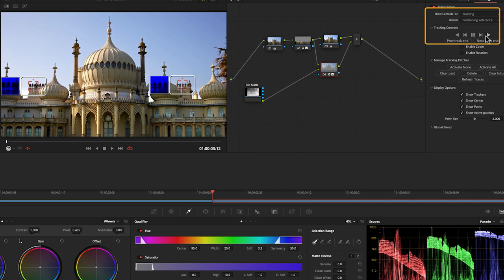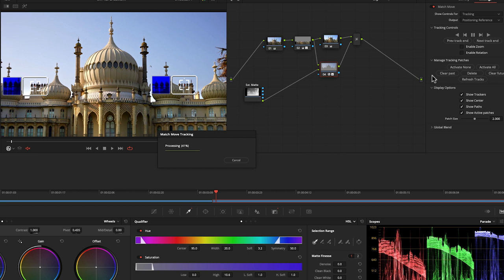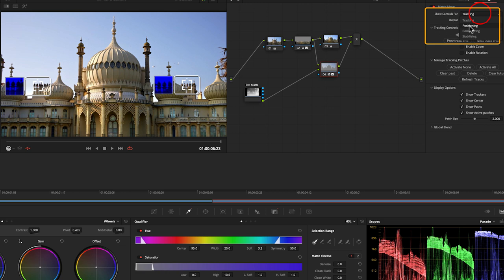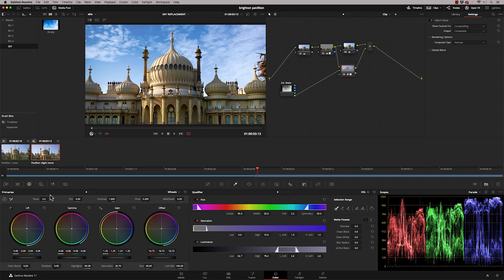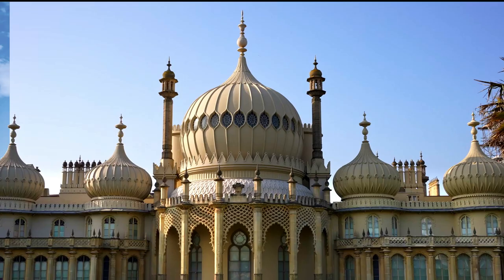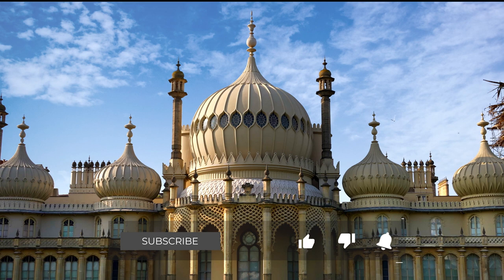And all I have to do now is change from tracking to compositing. And now you can see that the sky is moving with the building. So that is now tracked. So the match move tool gives you a really quick and easy way of compositing images in the color page and giving you some tracking on those graphics as well.